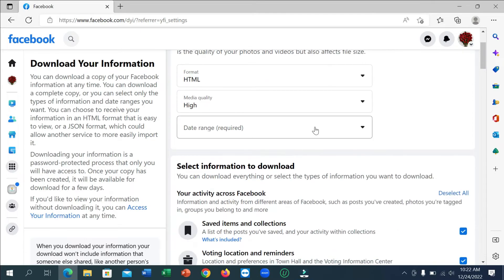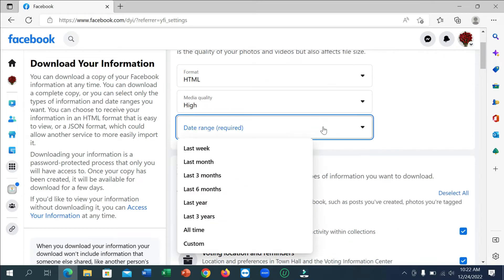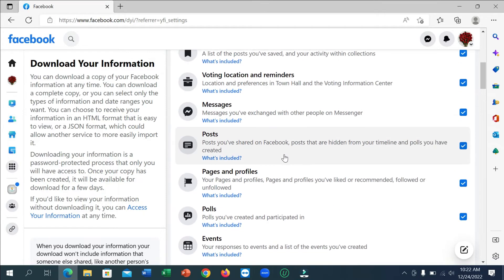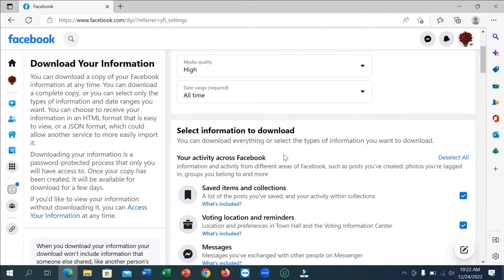So now you need to select the date. I select all, so all time. And now, because if you want to download all information, you need to select all, not deselect all.